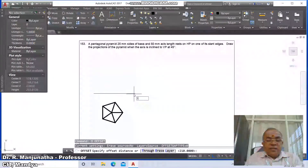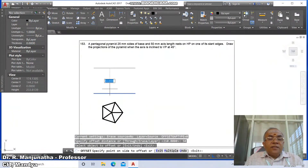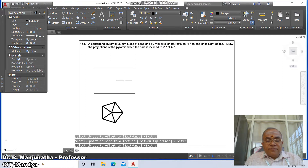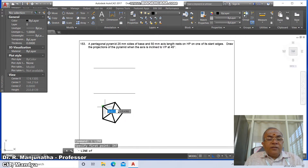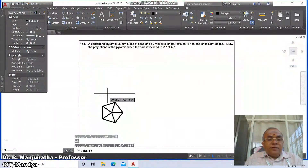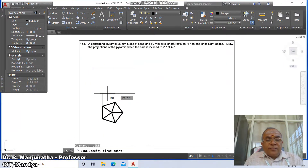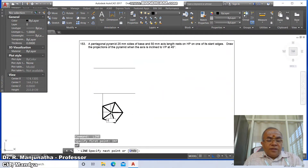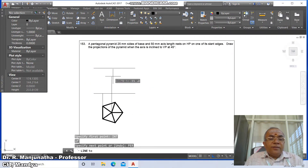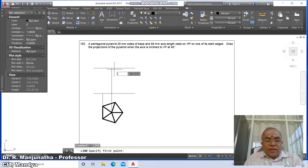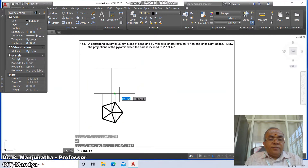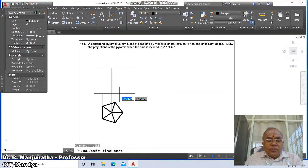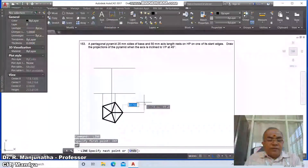Go to offset, take the distance as 50, select this horizontal line and offset by 50mm. Then go to line from intersection of this and draw perpendicular to this. Again line from intersection of this, draw perpendicular to this. Then line from intersection of this, draw perpendicular to this. Line from intersection of this, draw perpendicular to this.